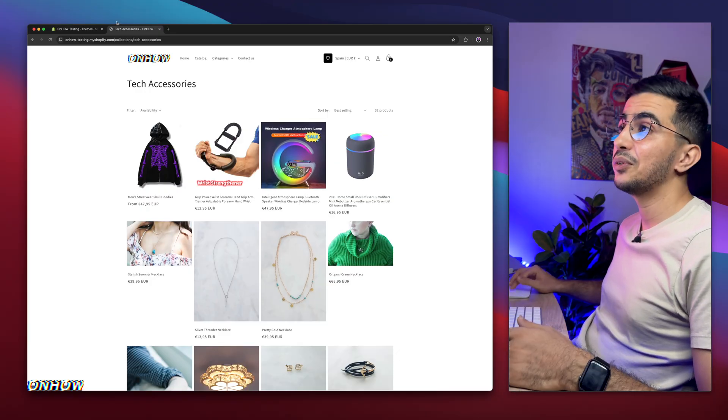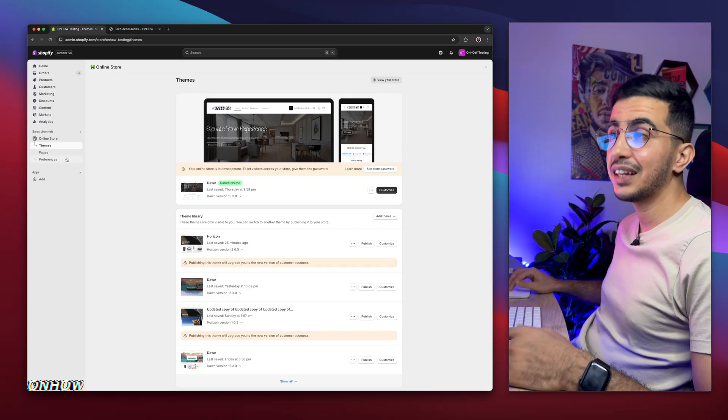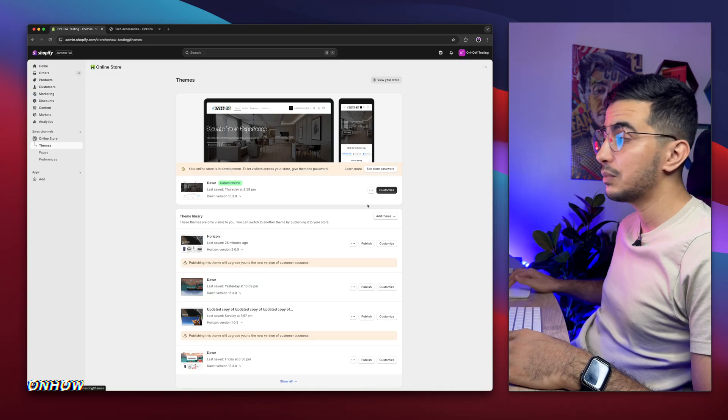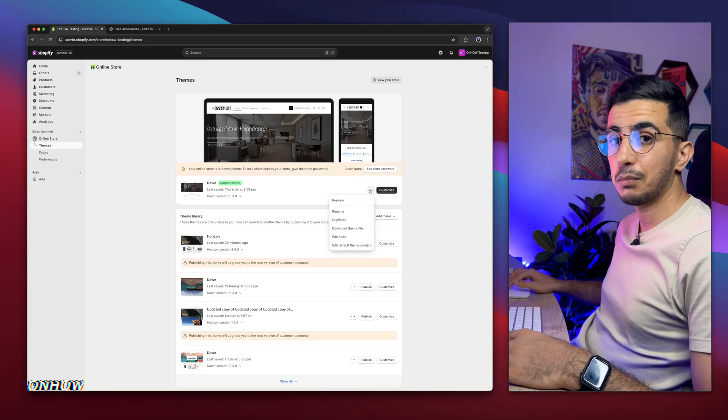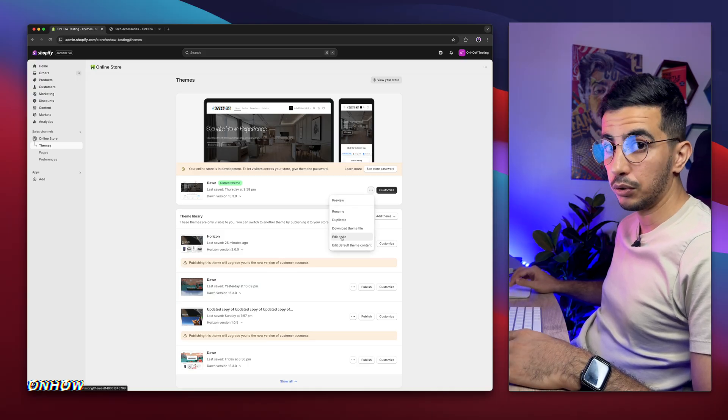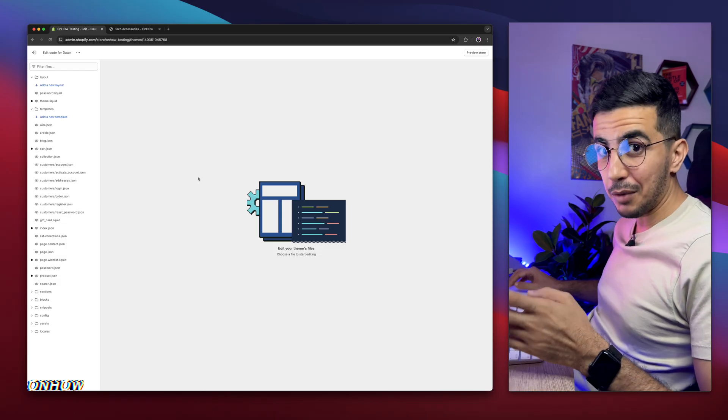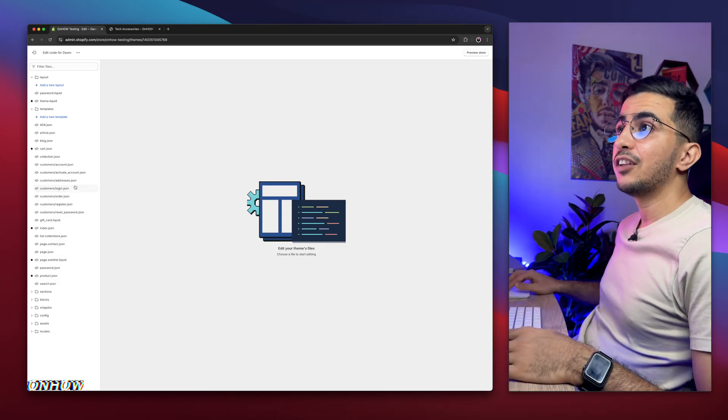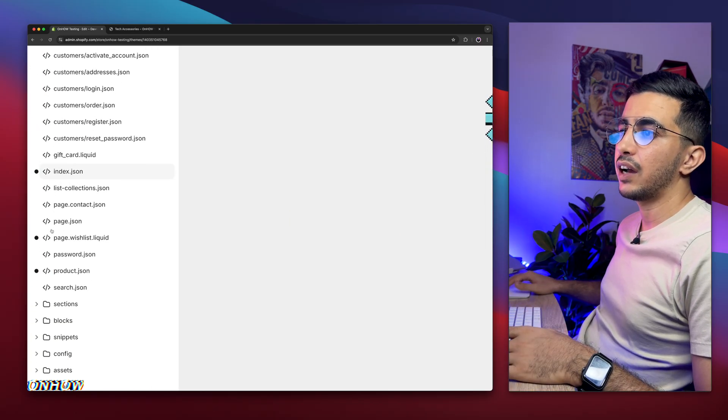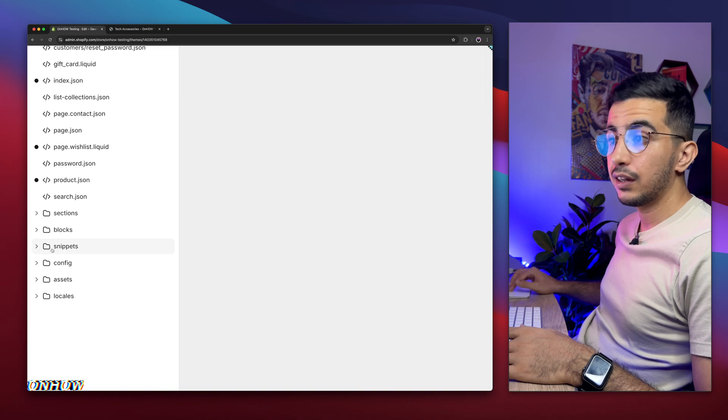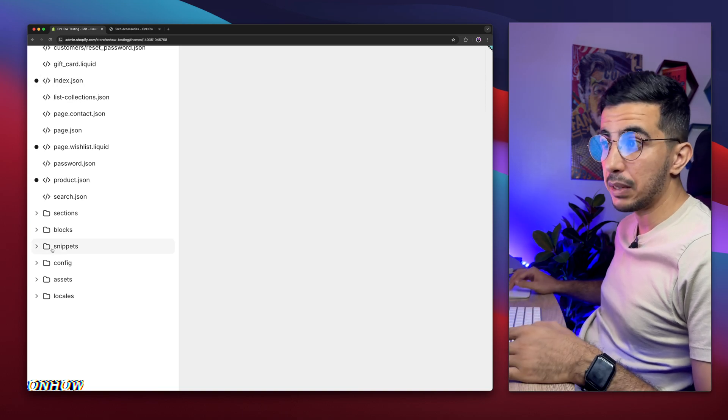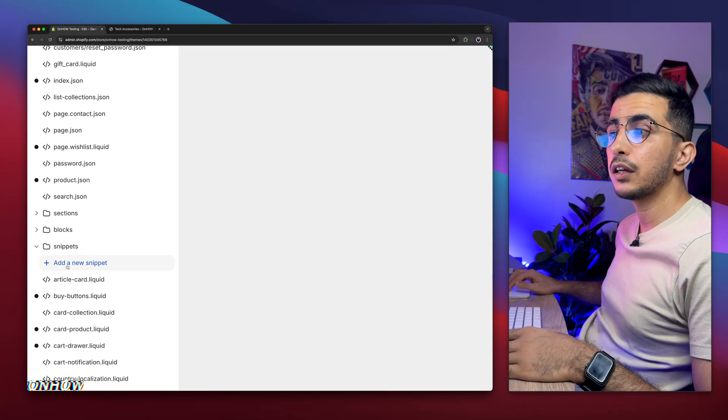So the first thing you're going to do is access Shopify dashboard, then click on the online store, then click on themes, then click on the three dots on the left of customize and click on edit code. Then it will open up the code editor for your Shopify theme. And on the left panel right here you will see a bunch of files and folders. Simply click on the folder that says snippets. Click on it to be expanded.